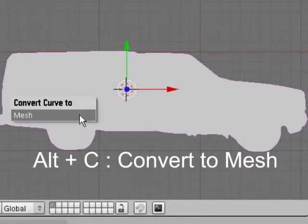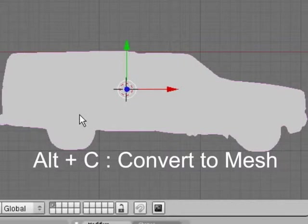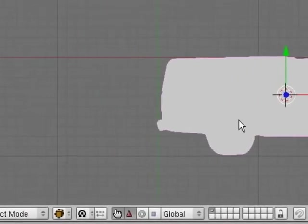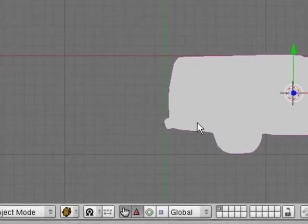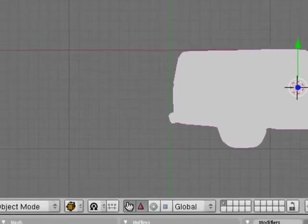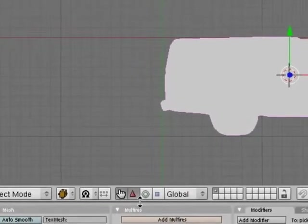Then we hit Alt+C and that will convert it to mesh. Now we got the mesh. We can extrude it. We can do anything that we need with it.